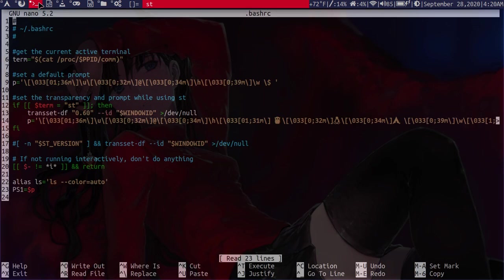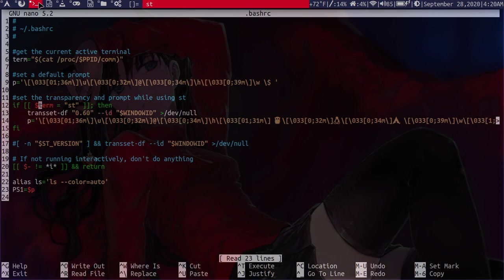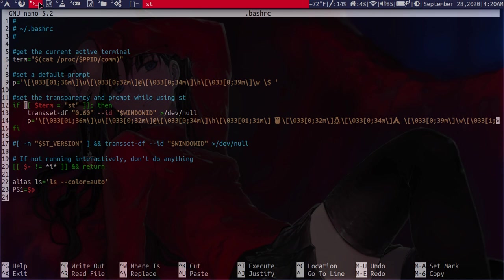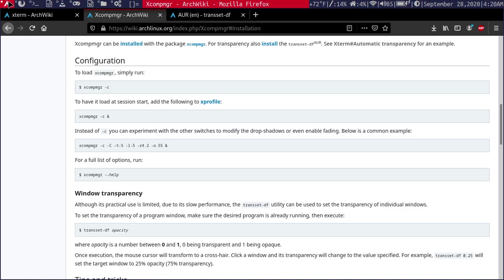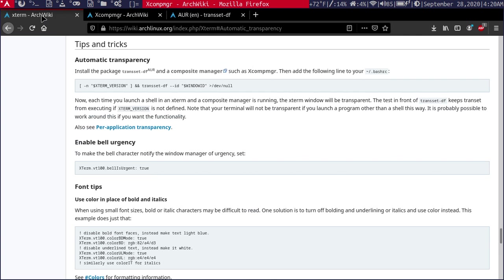So before I had said that this variable for the terminal version running didn't seem to exist or be handled the same within ST. So what I did is I just outputted what terminal was running and then added a simple if statement to check. If the terminal is ST, then I'll set the transparency here, which is the same command found within the ArchWiki page for Xterm.